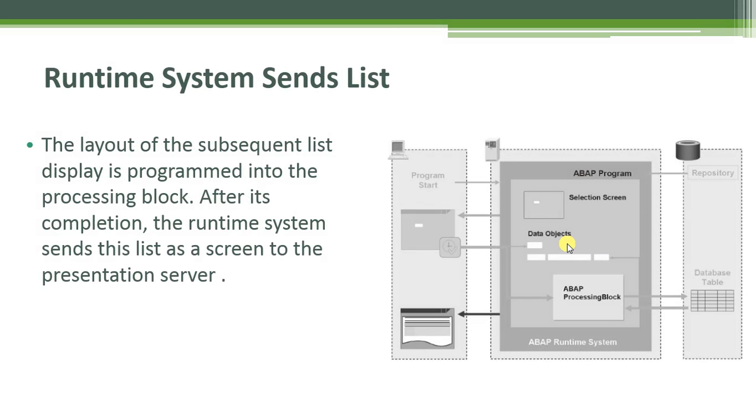Finally, runtime system sends lists. The layout of the subsequent list display is programmed into the processing block. After its completion, the runtime system sends this list as a screen to the presentation server.